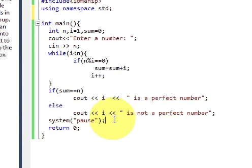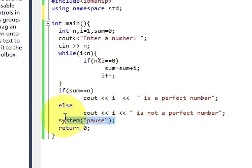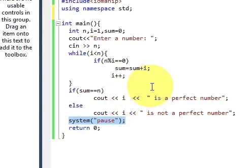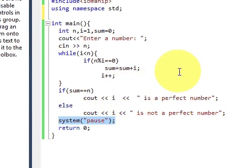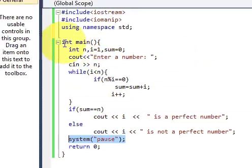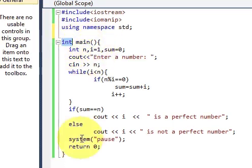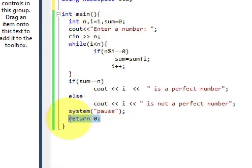And this system pause is to pause the screen when you are running the program and because you are writing int main you have to return 0 for your program.